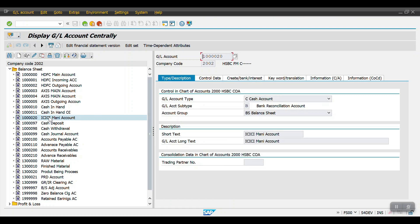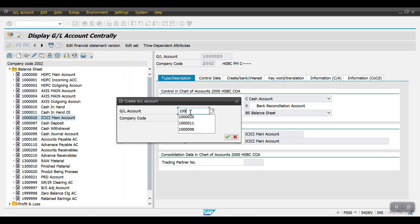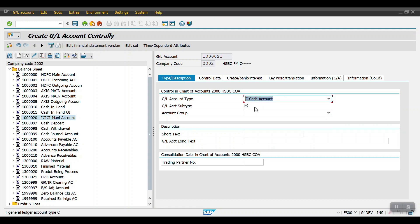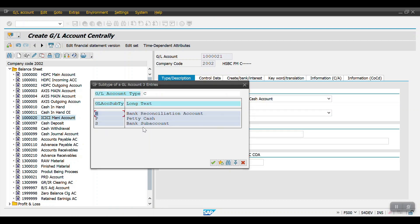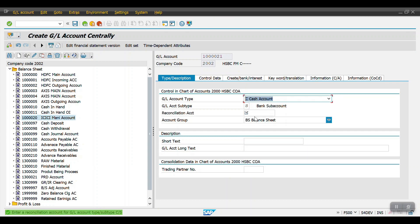In the same way we have to create the outgoing account and incoming account for ICICI. I will create account number one double zero double zero two one (100021). Here again we have to select cash account, and then here we need to select bank sub account. The sub account links to the main GL account, which is set as the reconciliation account. I am selecting the account group as sub account balance sheet and will mention ICICI incoming account as the description.